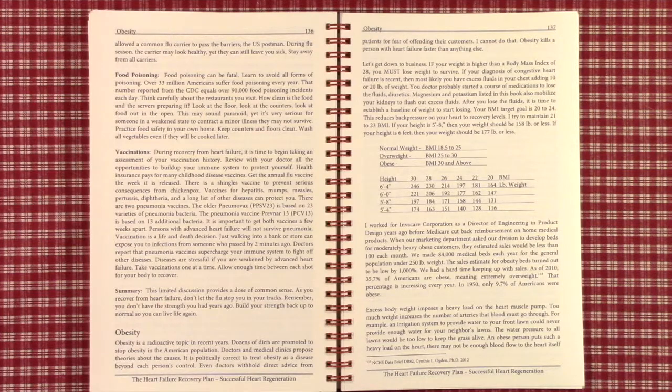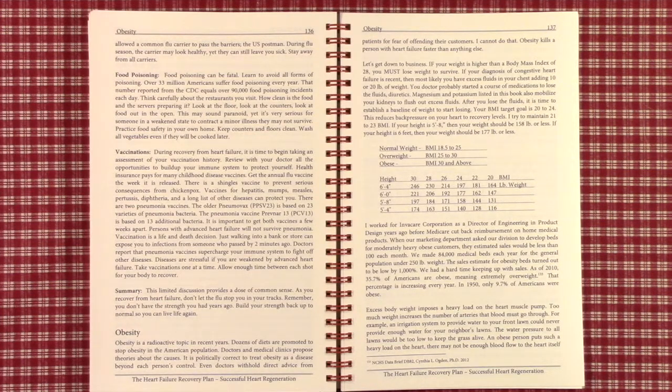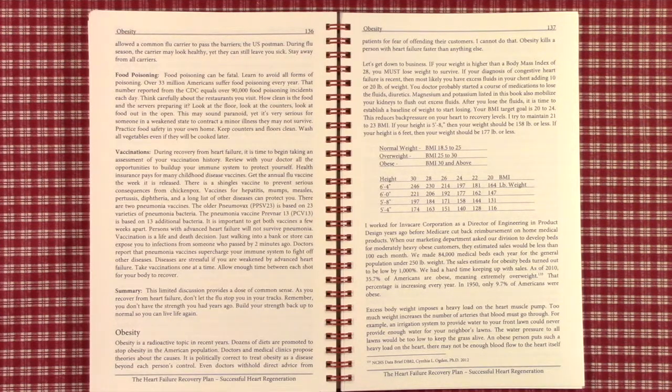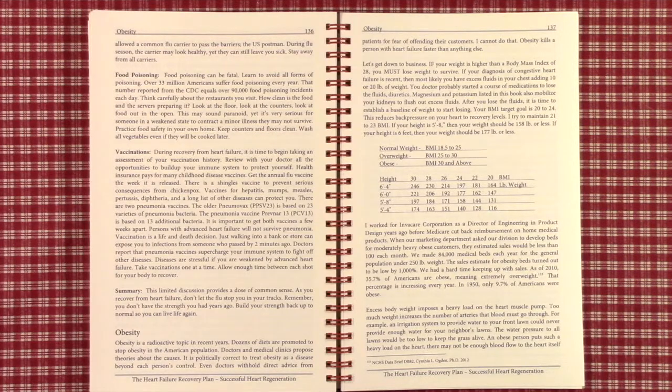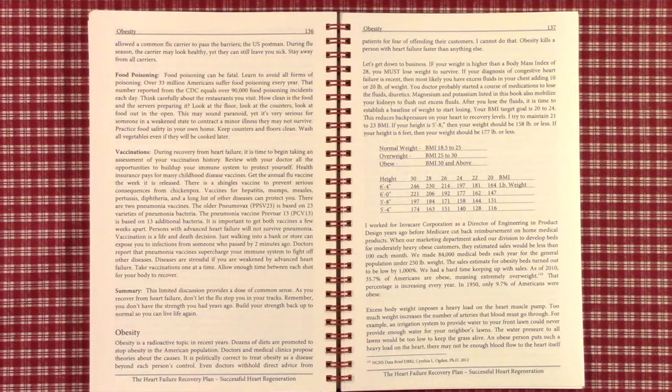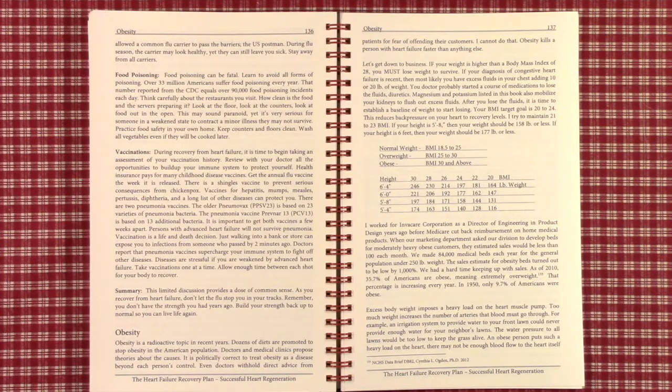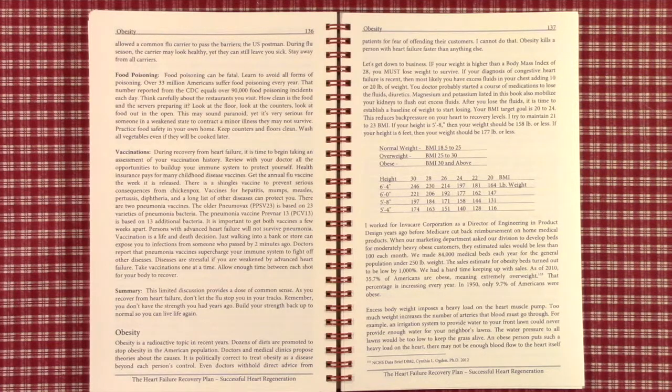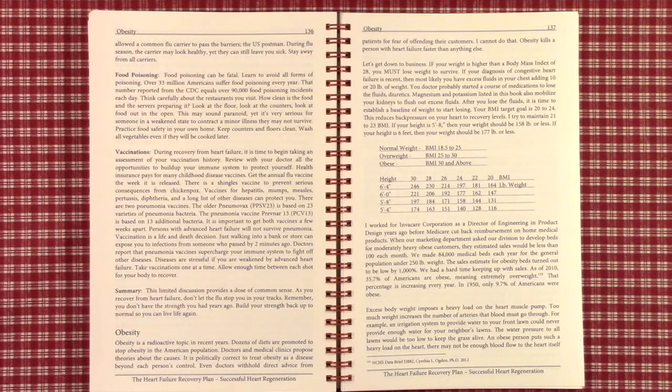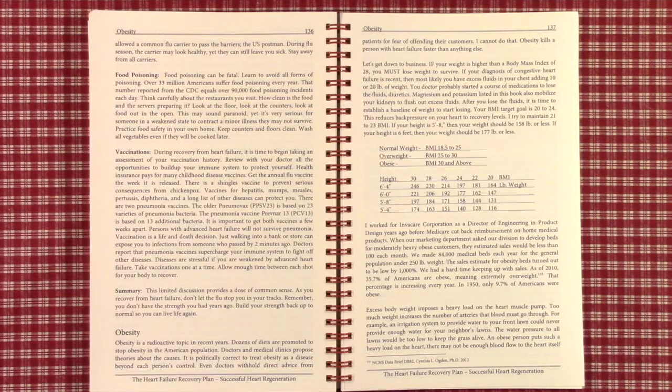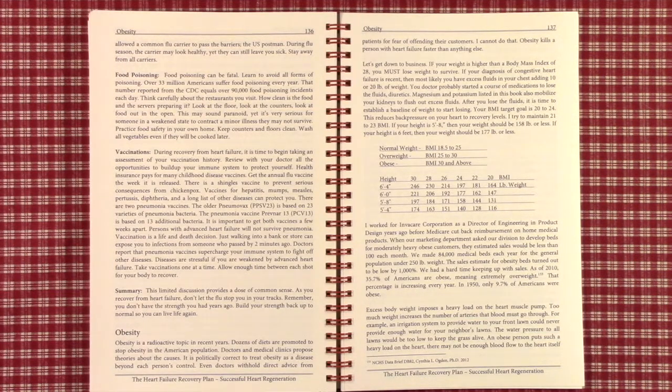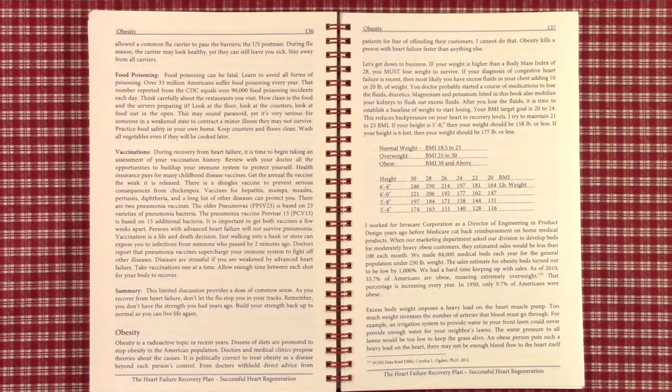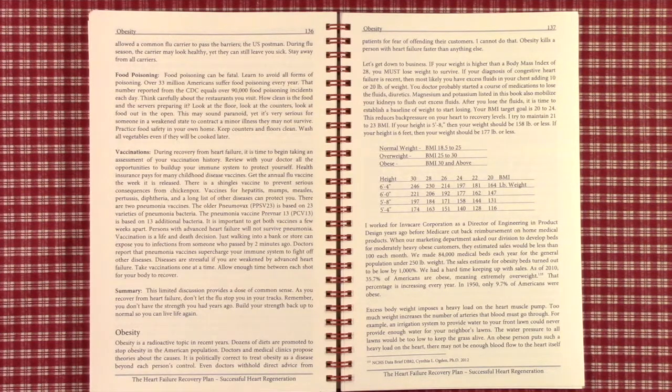Getting down to business, if your weight is higher than a body mass index of 28, you must lose weight to survive. If you were diagnosed with congestive heart failure and it's recent, then most likely you have excess fluids in your chest adding 10 or 20 pounds of extra weight that is not your regular body weight. Your doctor will most likely start a course of medications to lose the fluids. These are called diuretics. Magnesium and potassium listed in this book also mobilize your kidneys to flush out excess fluids.